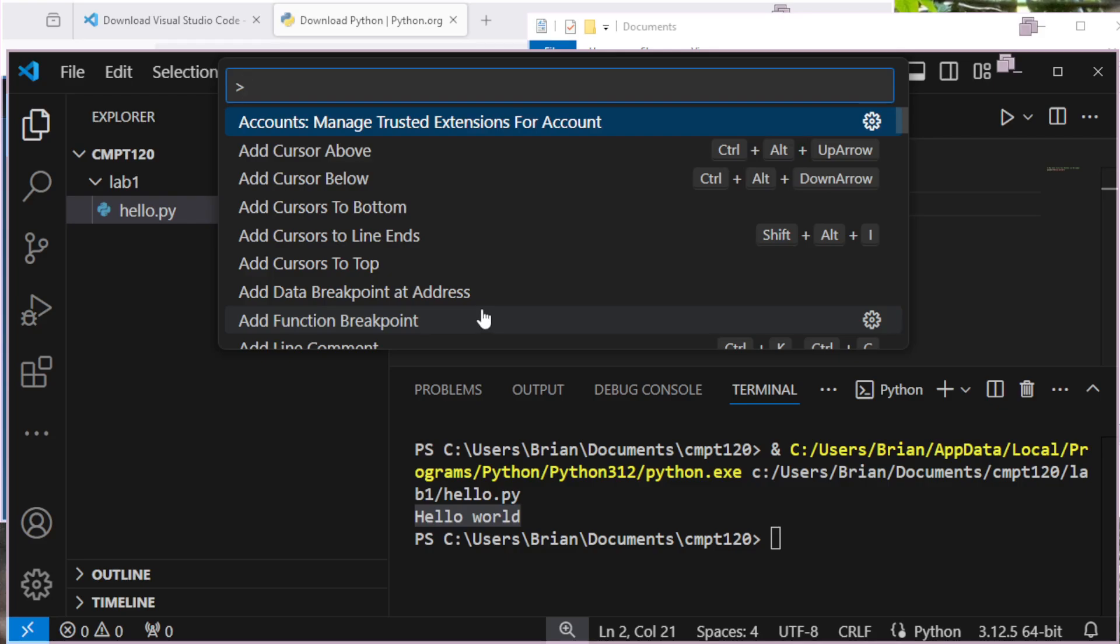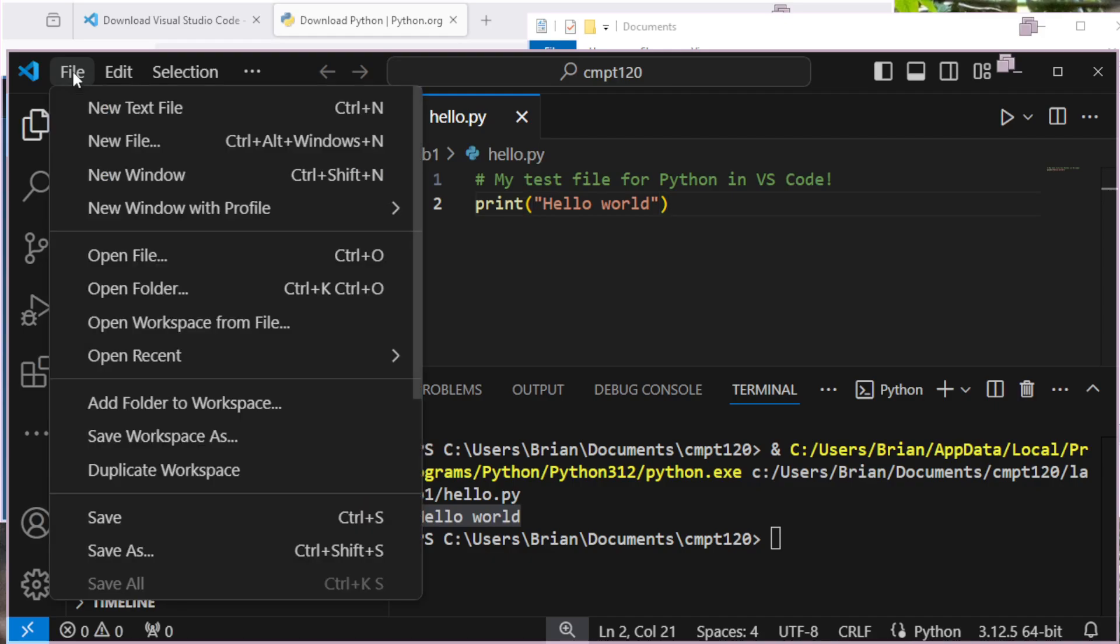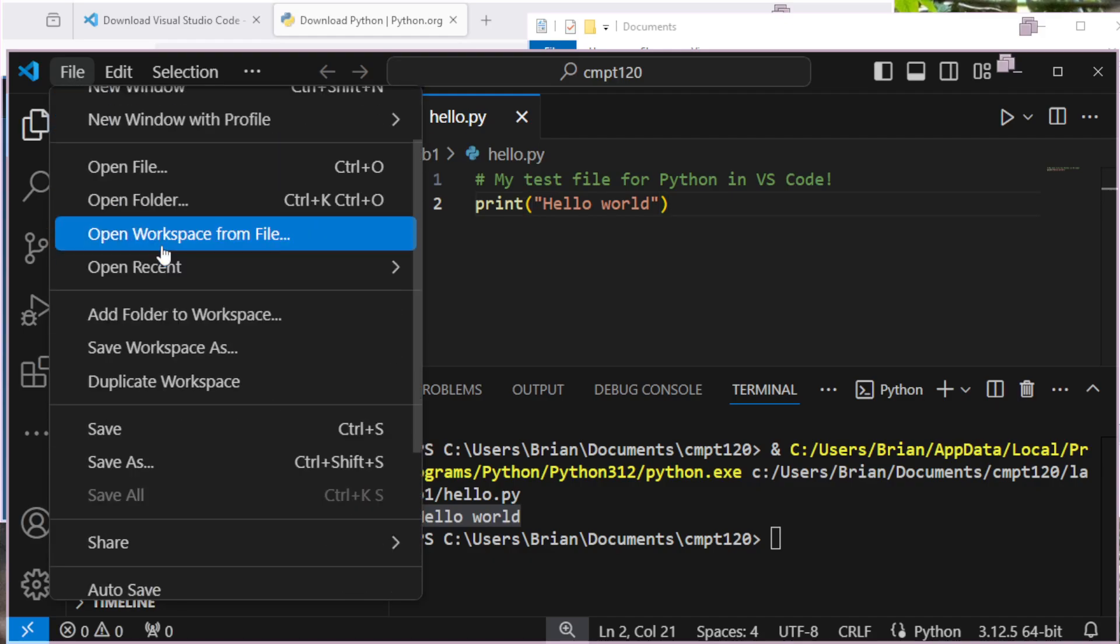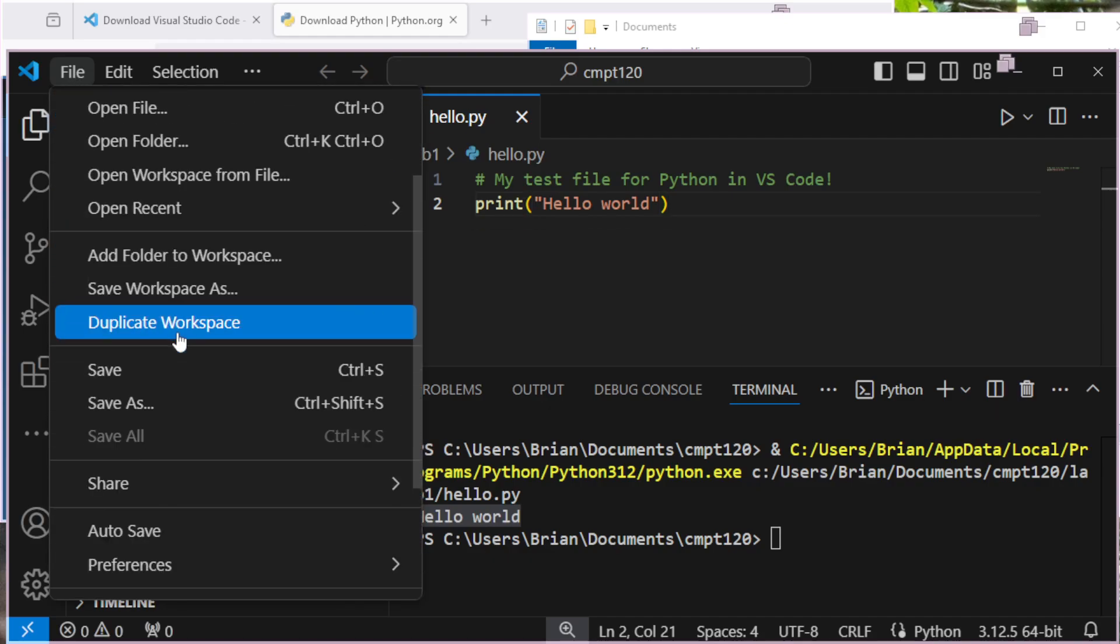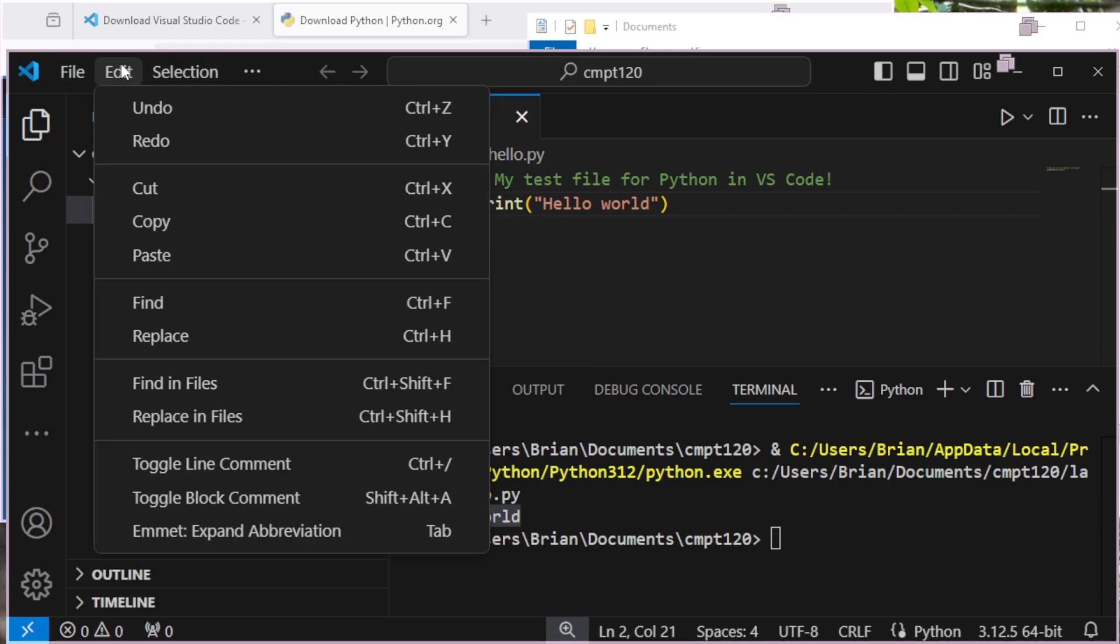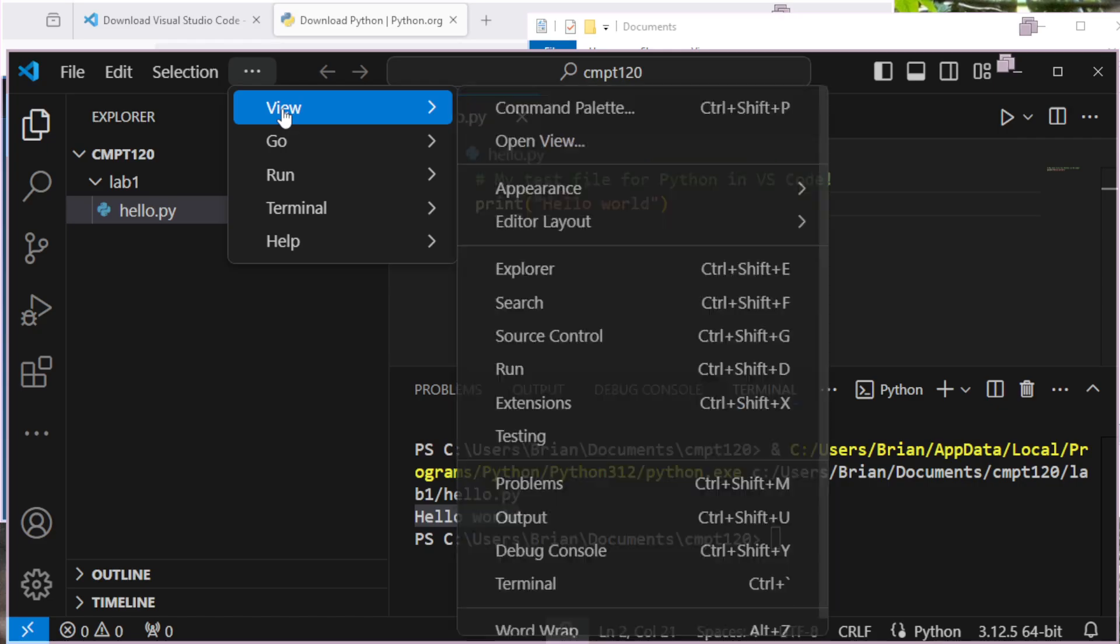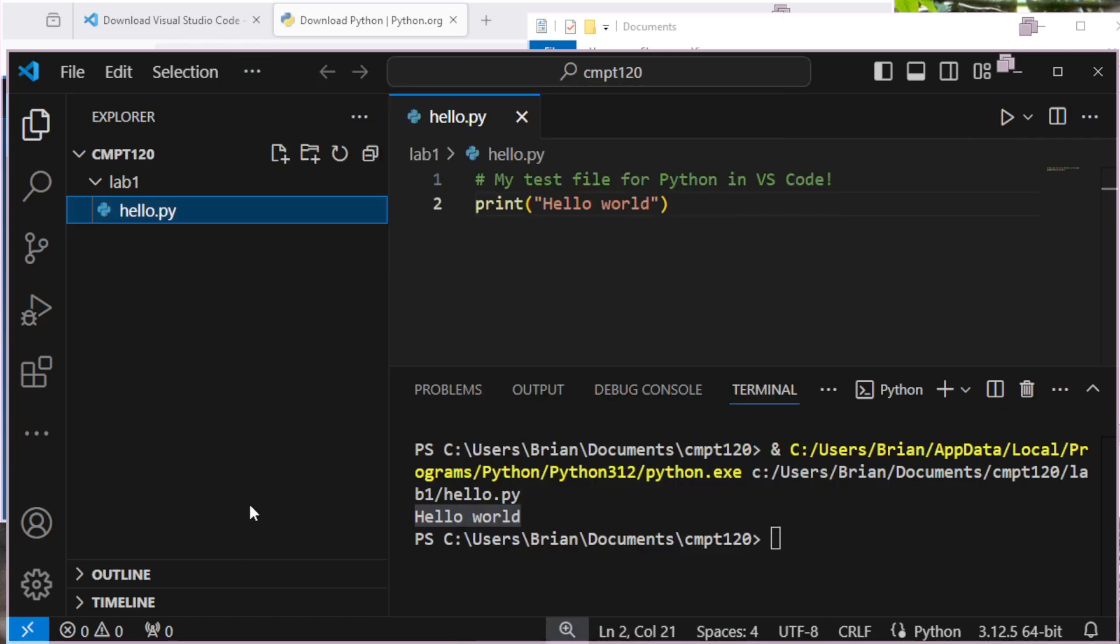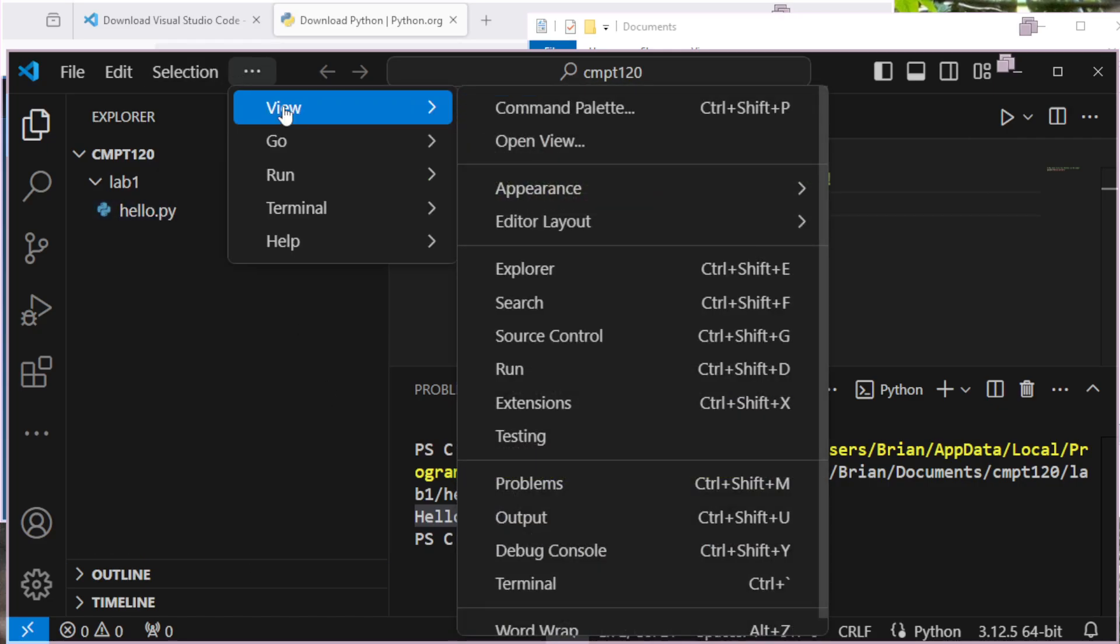So that was control shift P on the Windows machine. Let's see if we can find it here. I'm not even sure where to find that. Anyway. Oh, there we go. Under View, command palette.